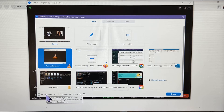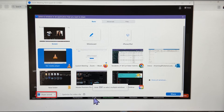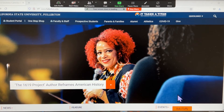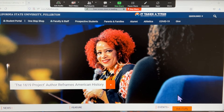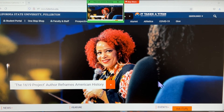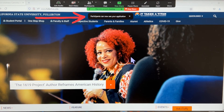If you would like to share a video, click the Share Sound option. It may take a few seconds for your screen to load, but when it's ready, you will see your content on the Zoom Room screen, as well as a notification in your Zoom meeting stating that participants can now see your application.